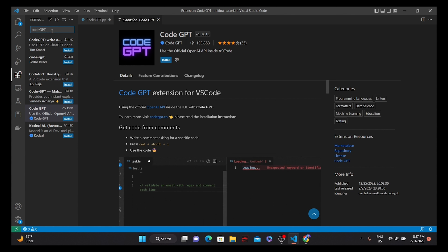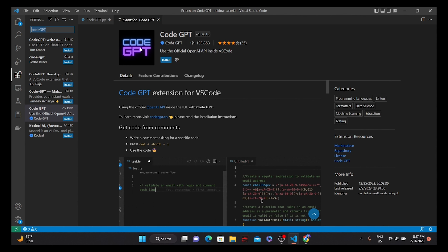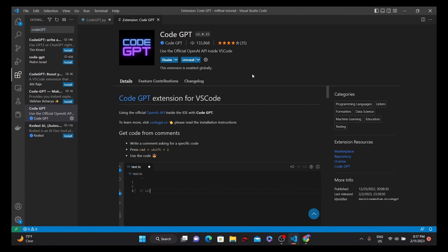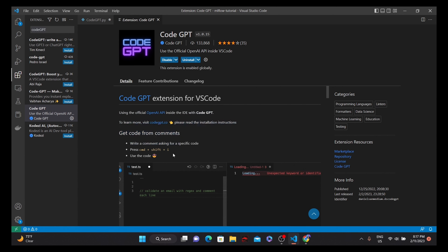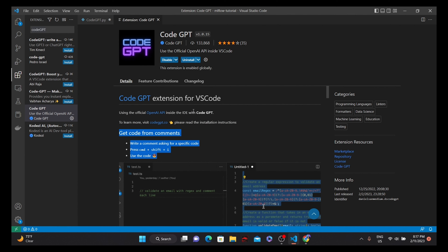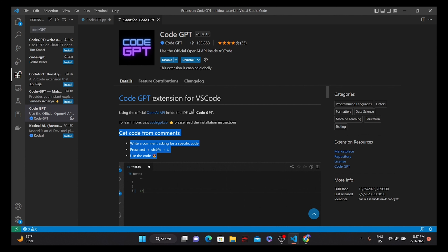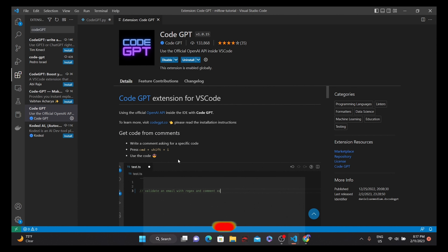In the VS Code extension menu, type CodeGPT and look for the CodeGPT extension — it should have a specific icon. Click install, and once you have installed CodeGPT in your VS Code, you can see the official steps provided for how to use the OpenAI APIs and call prompts directly from VS Code.